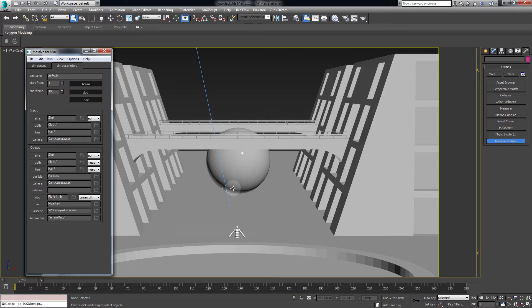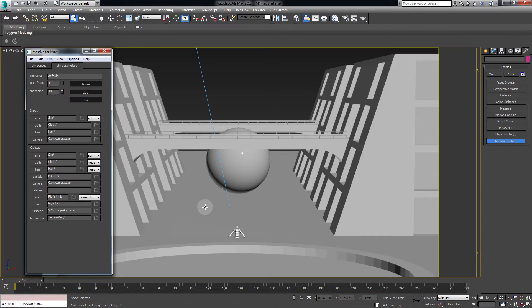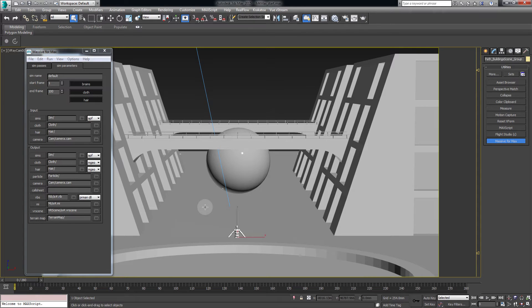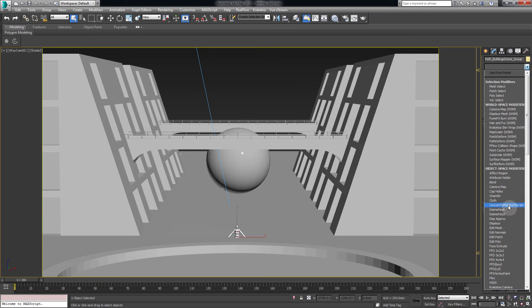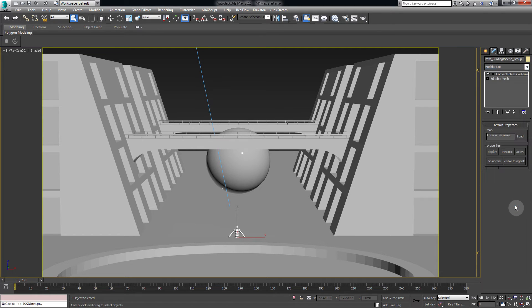Next we need to convert meshes created in 3ds Max into Massifterrain. So let's start with the Ground. Go to the Modify tab and under the Modify list select Convert to Massifterrain.